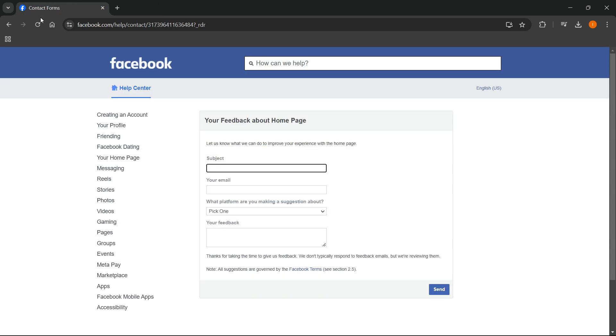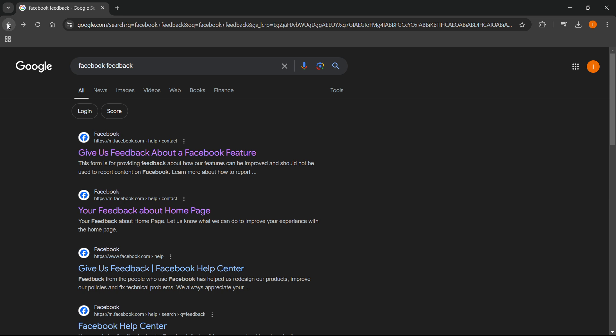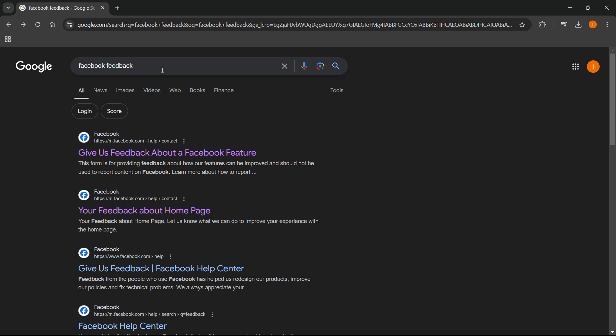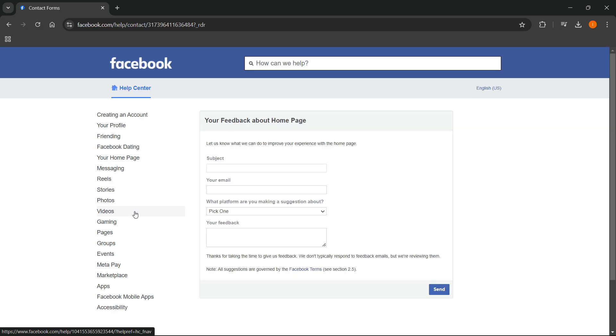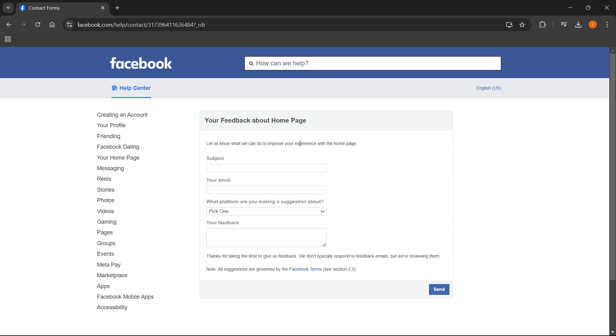And the third thing you can do is yet again go to 'facebook feedback'. Type in 'facebook feedback' yet again inside Google and go to the second website which is 'your Facebook, your feedback about home page'. Click on this.